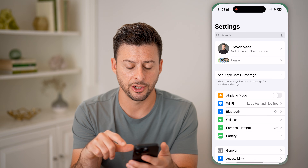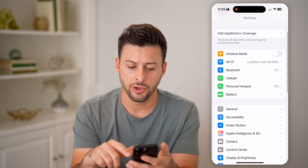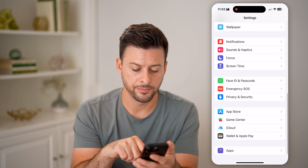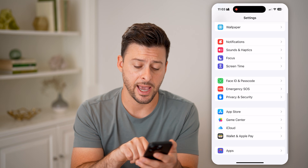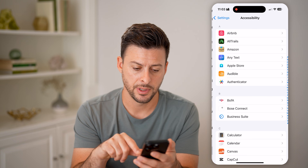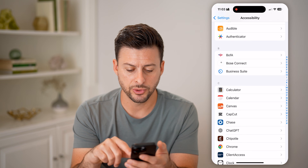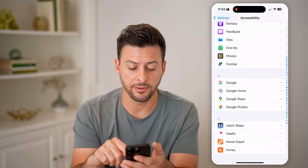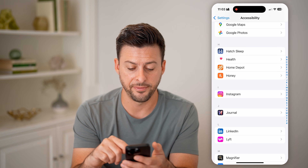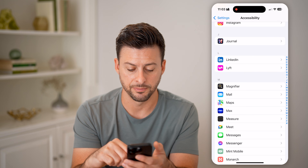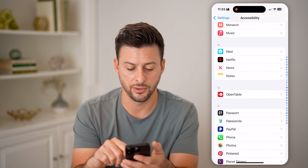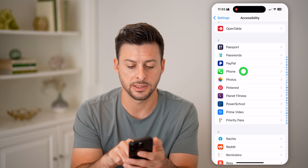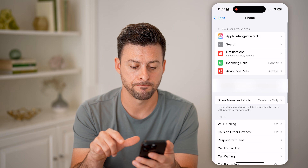Let's first head into your Settings. You're going to scroll to the very bottom and tap on Apps. Then scroll down again — we're looking for the Phone option. Scroll down to Phone and tap on that.